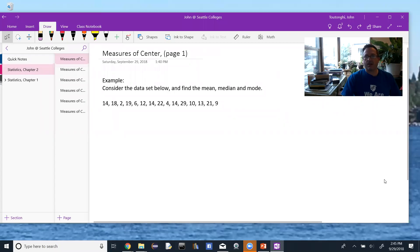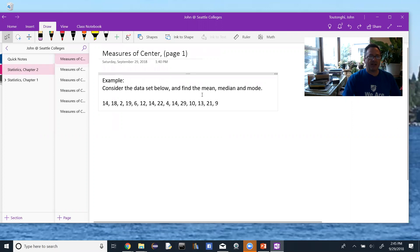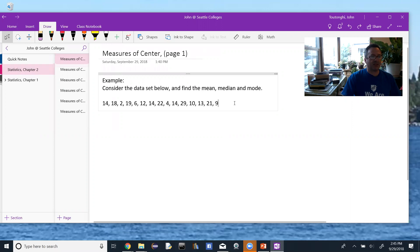We're going to look at finding measures of center, and that means looking for the mean, the median, and the mode of a set of data or a sample set. Here's an example: consider the data set below and find the mean, median, and mode.